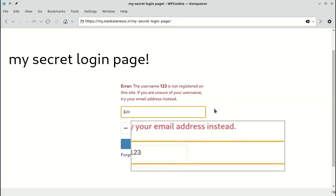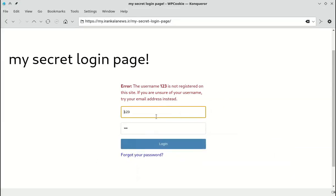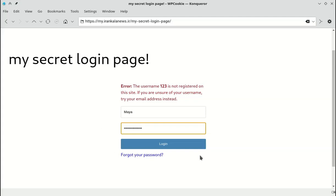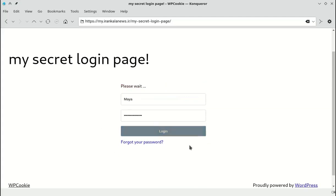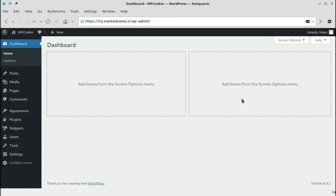Now I enter the correct username and password. You can see that we have been successfully redirected to the WordPress dashboard.